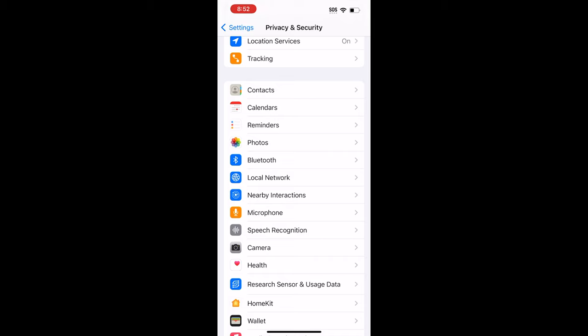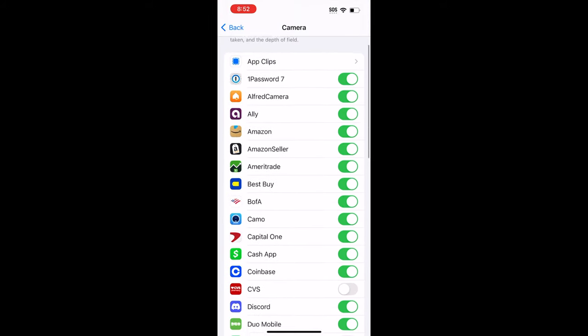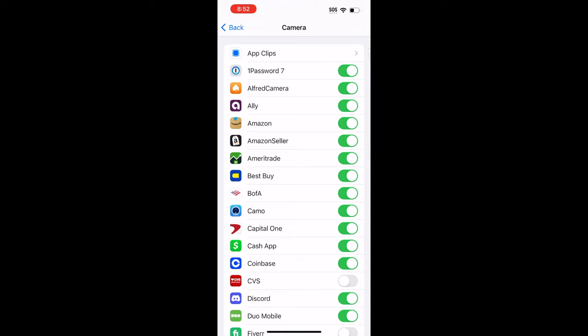For example, if you want to control which apps have access to your camera, you tap on Camera, and then you can see all of the applications that would have access to the camera. And from here, you can disable or enable any permissions. This would apply to any of the previously listed items in the Privacy and Security section.